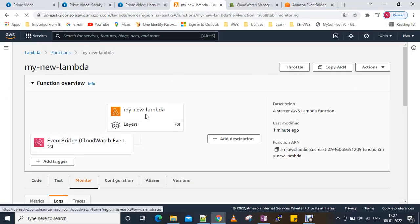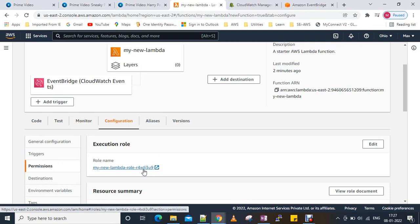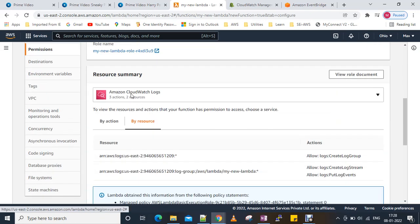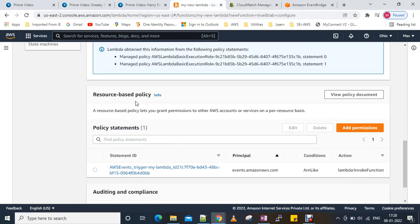We have successfully completed our task. The Lambda function has been triggered from EventBridge. In the configuration under Permissions, you can see the Lambda IAM role that allows writing logs to CloudWatch. That's the log group we saw. The resource-based policy also shows that AWS EventBridge is allowed to trigger our Lambda function.